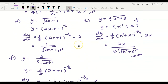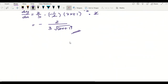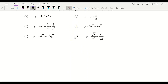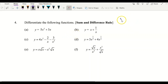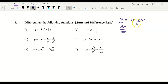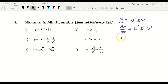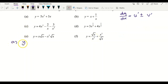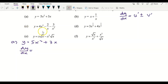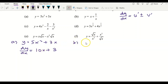Now we move to the sum and difference rule. If y equals u(x) plus or minus v(x), then dy/dx is simply the derivative of u plus or minus the derivative of v — differentiate term by term. For example (a): y equals 5x squared plus 3x. Differentiating term by term: the derivative of 5x squared is 10x, and the derivative of 3x is 3. So dy/dx equals 10x plus 3.